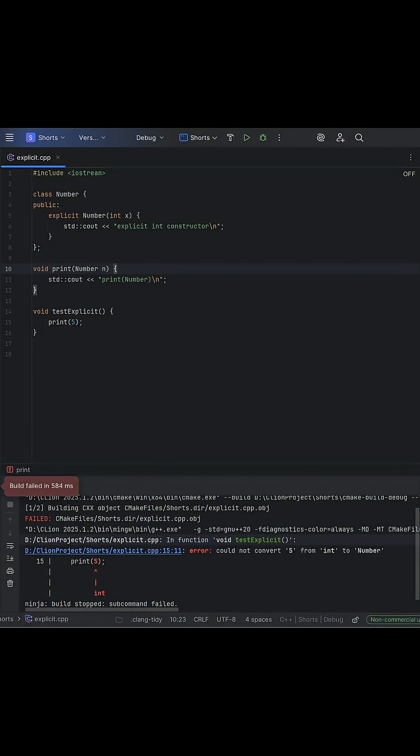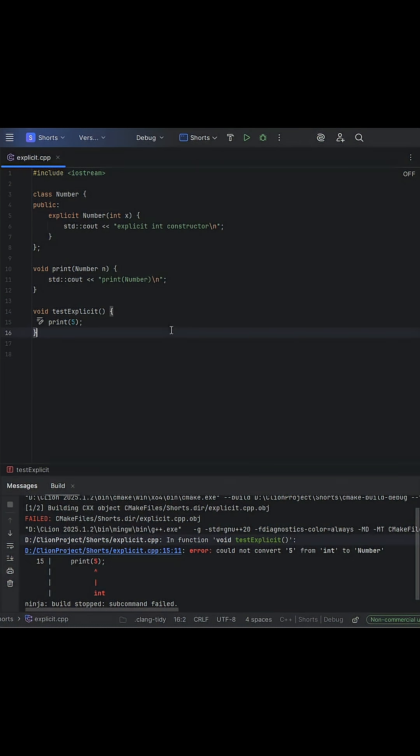Now, why does this occur? This is because the constructor is marked explicit, and C++ does not allow implicit conversions with an explicit constructor.